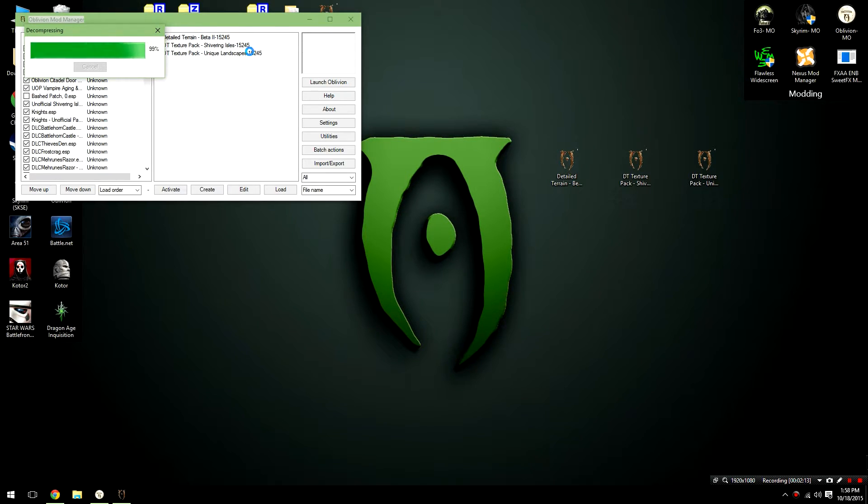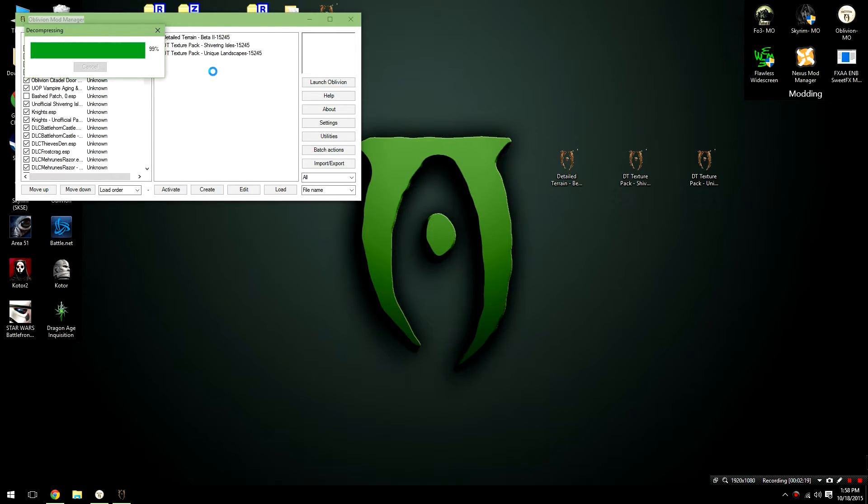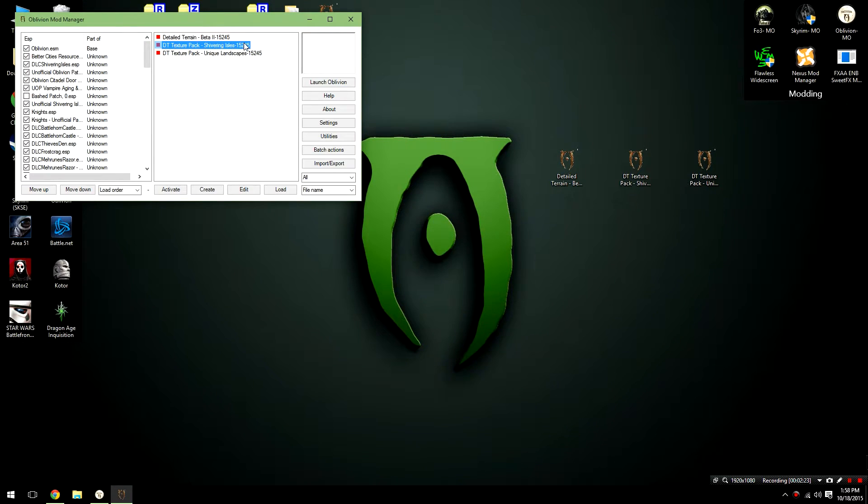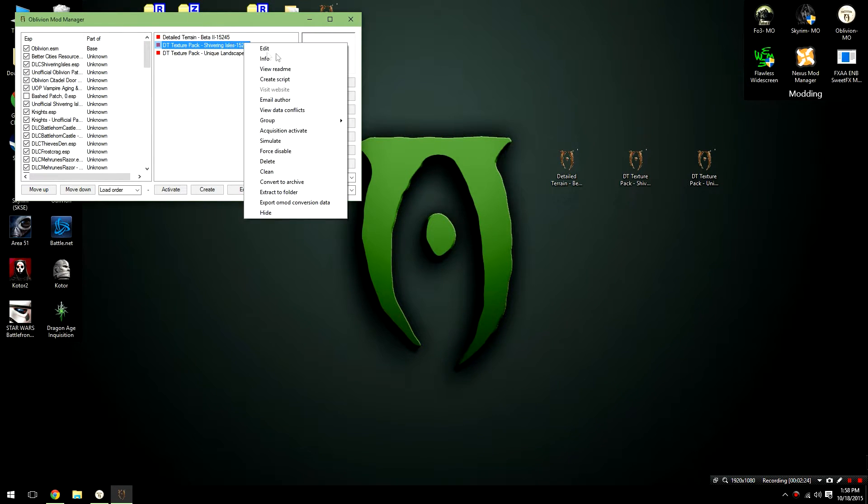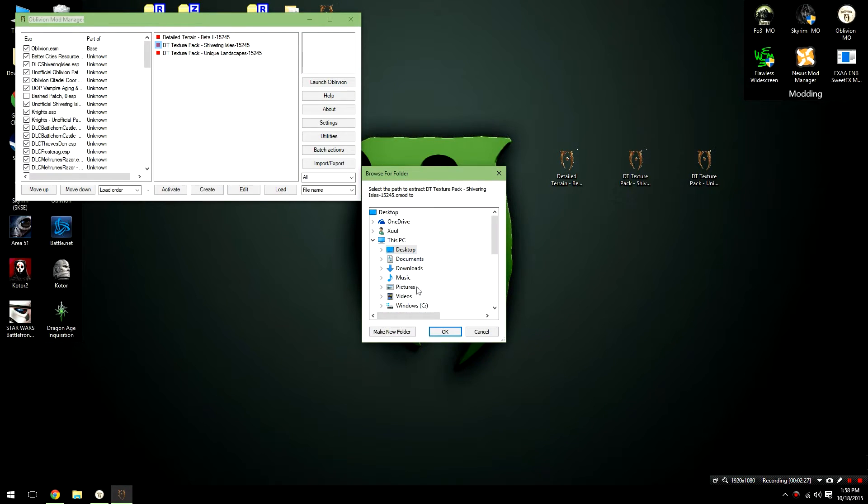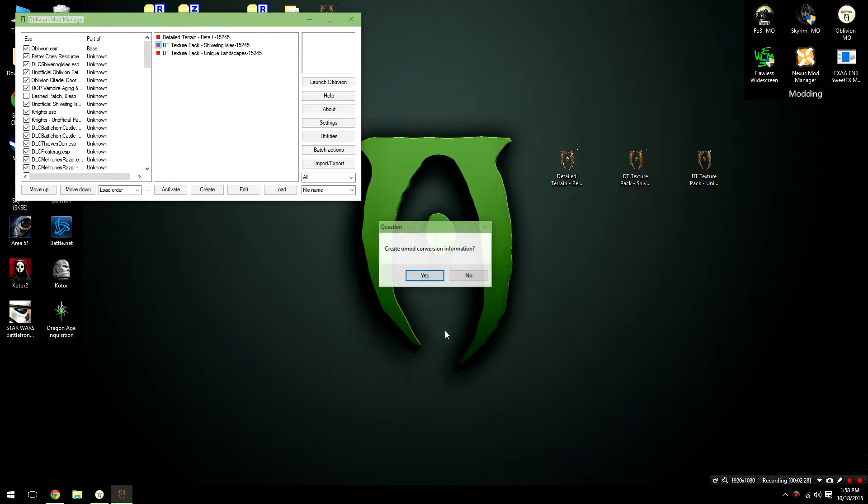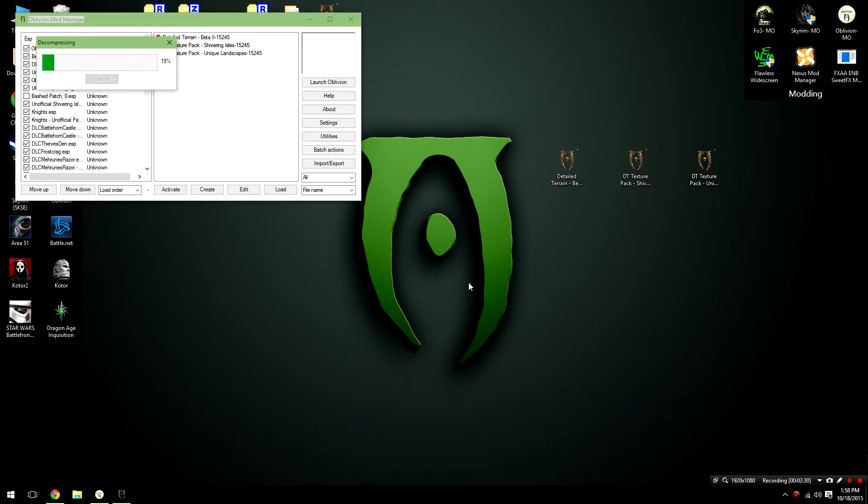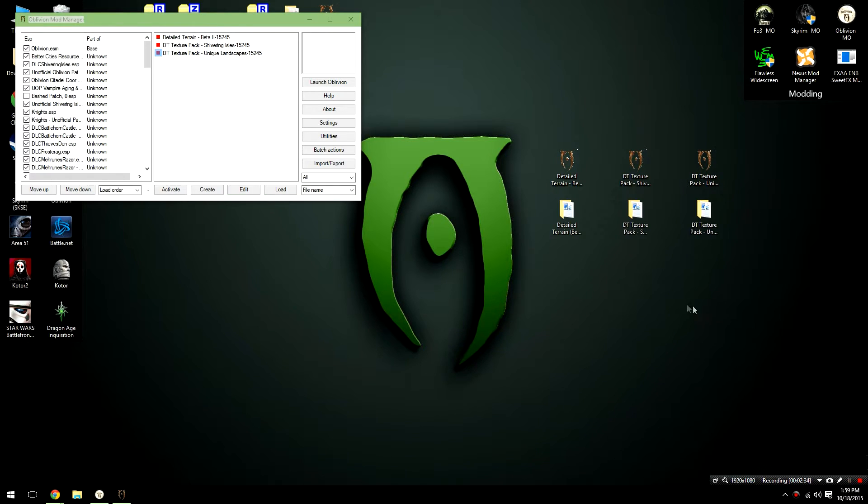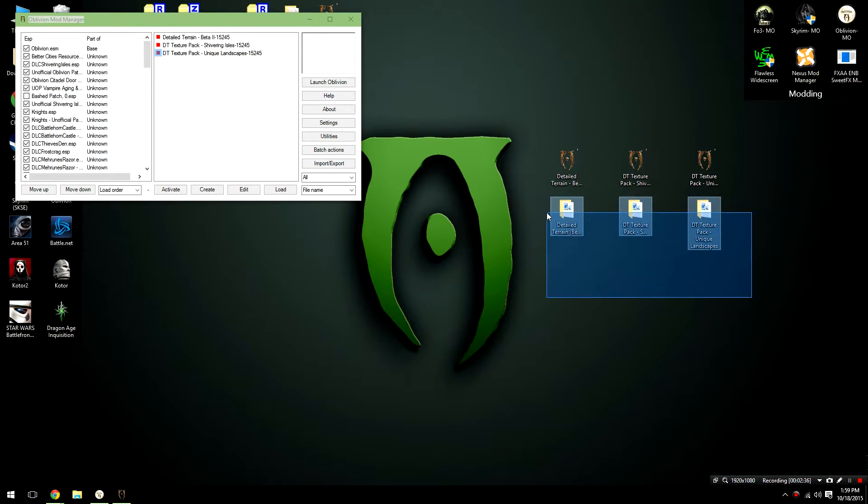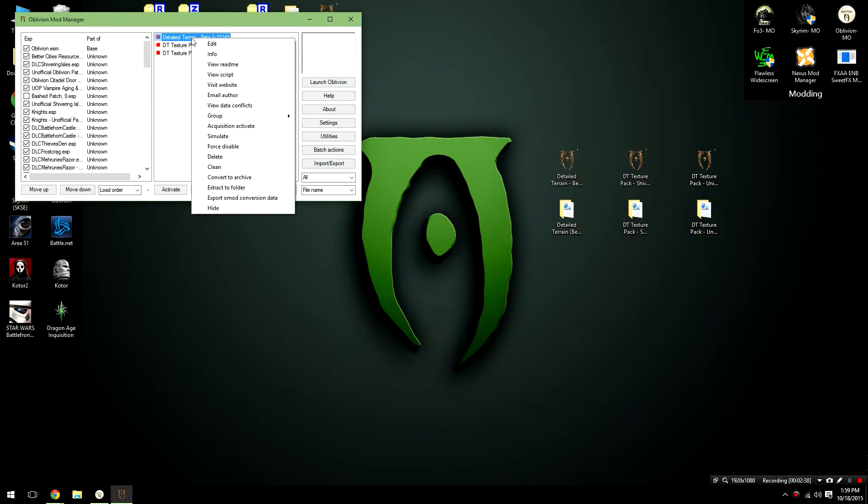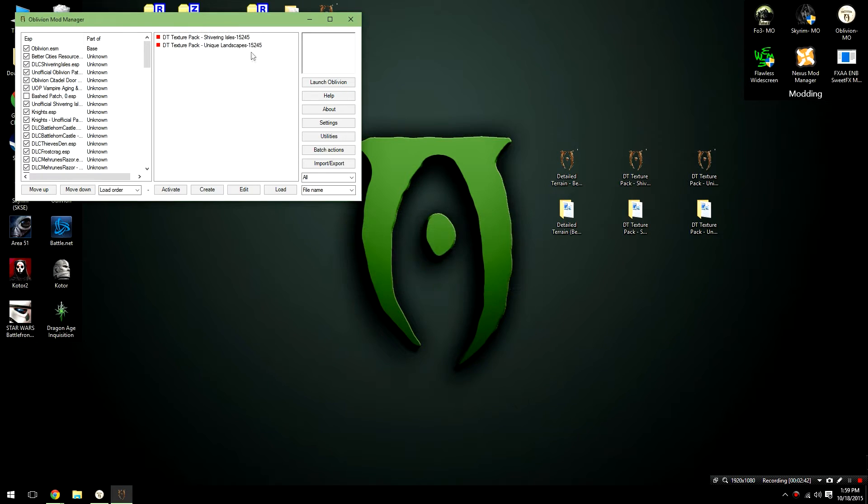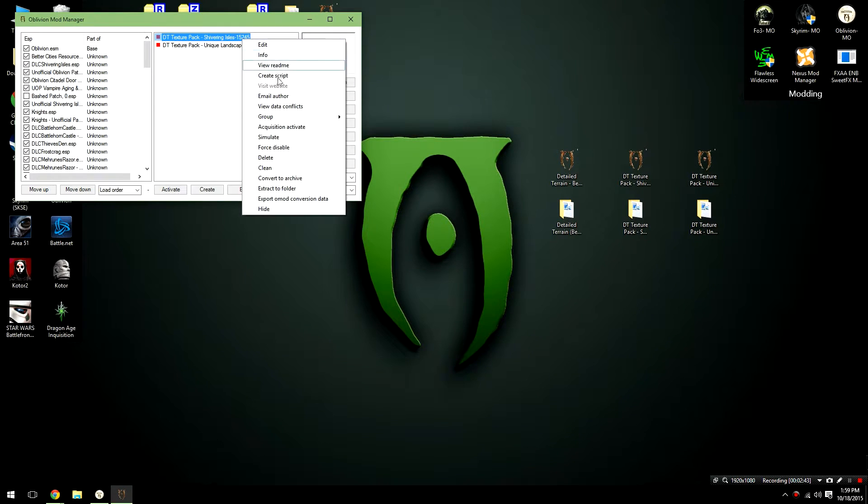After you've gone ahead and done that, what we're going to need to do is move on to the next file, which is the DT Texture Pack Shivering Isles. In order to install this, we're going to have to follow the same process, and then once again, we're going to go over it one more time and then I'm sure you can do Unique Landscapes on your own. So just right-click on it and click Extract to Folder, select your desktop, click no, and then allow it to decompress. Once you've extracted all three into folders, what you're going to want to do is just go ahead and delete these from your Oblivion Mod Manager. So just right-click, delete.